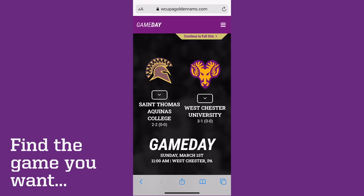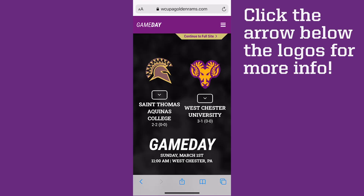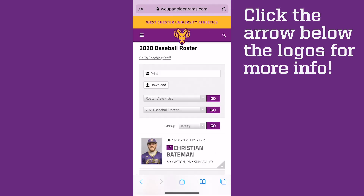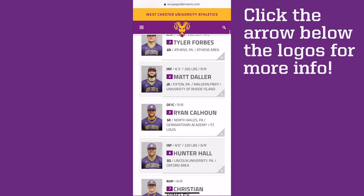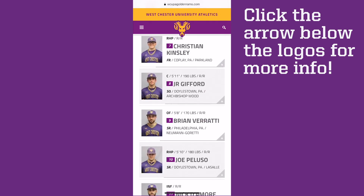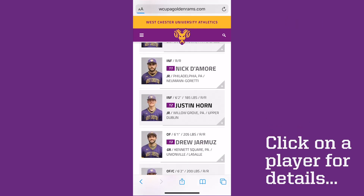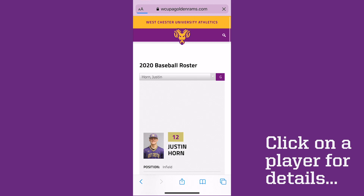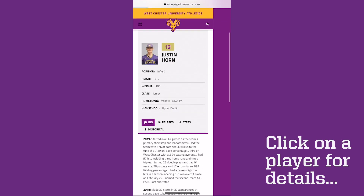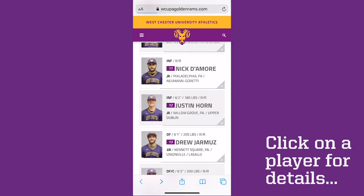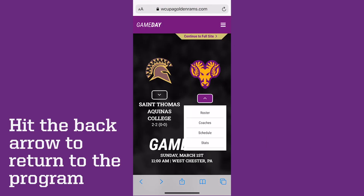Click the arrow below the logos for more info like rosters, coaches, schedules, and statistics. Click any player for details. Hit the back arrow to return to the program.